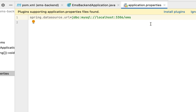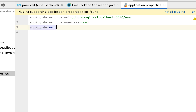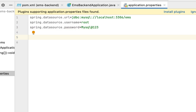Next, let us configure the database username and password. Type the property spring.datasource.username — in my case the MySQL database username is 'root', but make sure you use whatever username you have configured. Then configure the password with spring.datasource.password, replacing it with the password you set when installing MySQL Server.